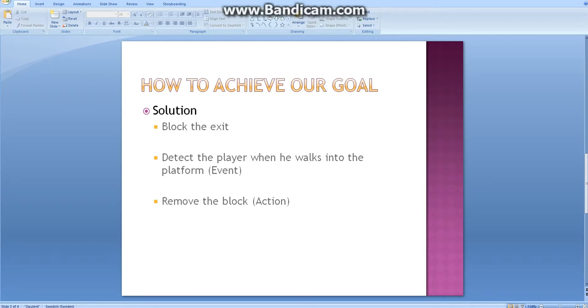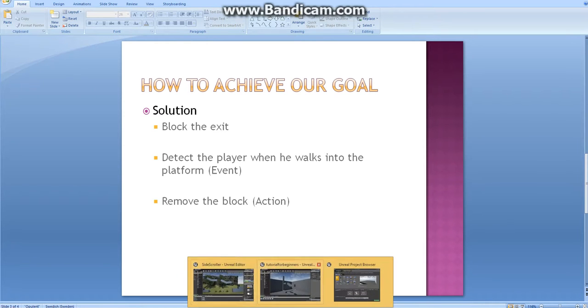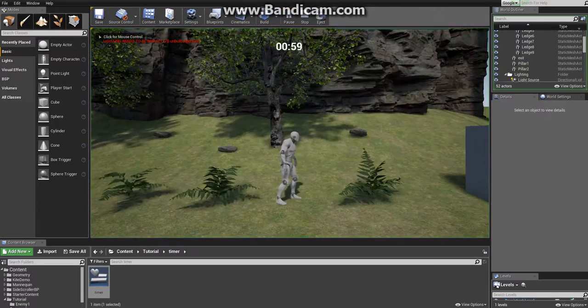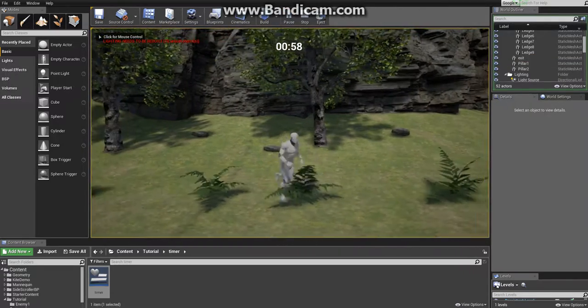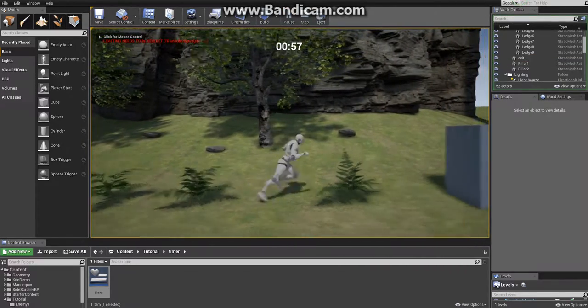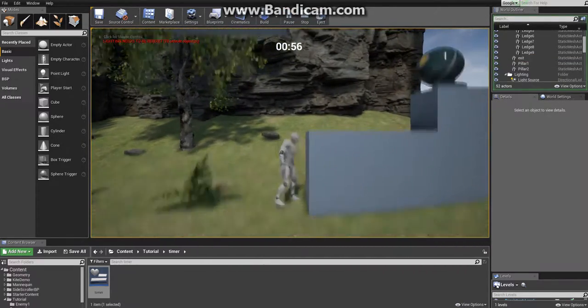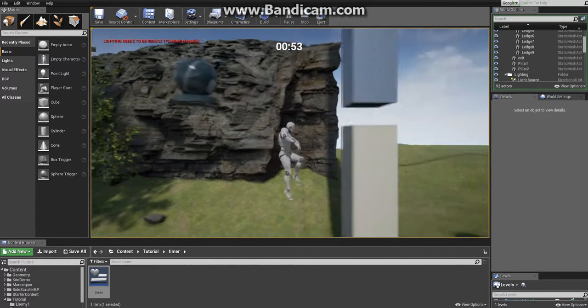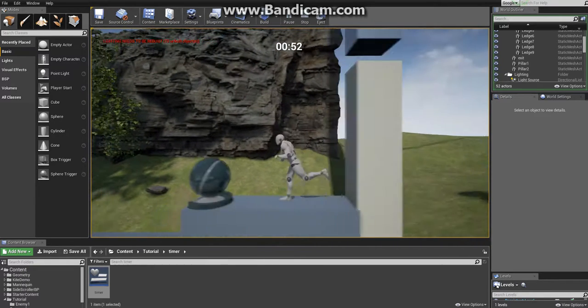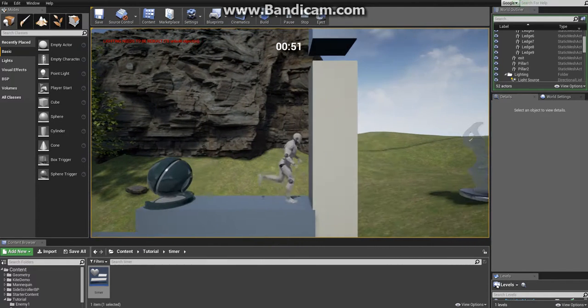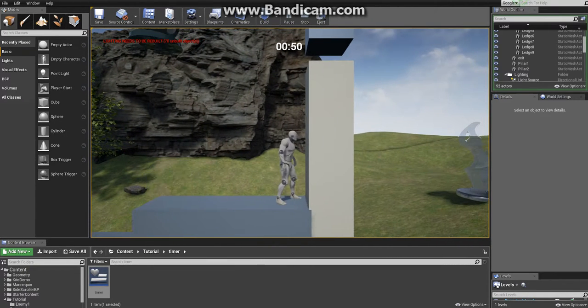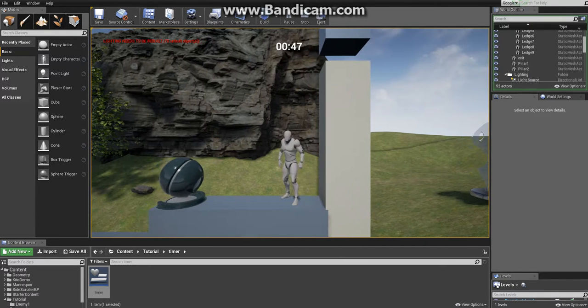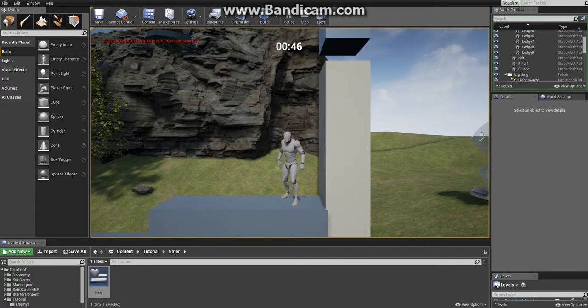Let's take a quick look at how this mechanic will look in the game. As you can see, we have the player with a timer. The time is limited. And then we have the door here. As you can see, it is closed now.